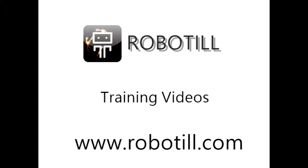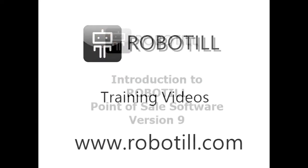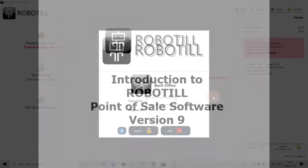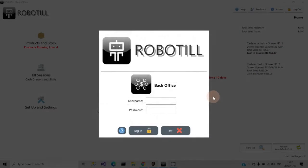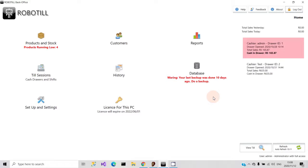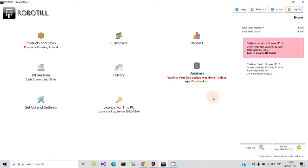Hello! In this video we will have a quick look at how Robotill version 9 works. We will start with Robotill back-office. In the back-office program you can set up products, change your system settings, view reports, and more.